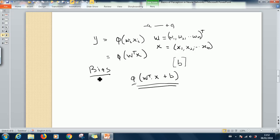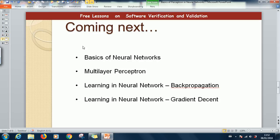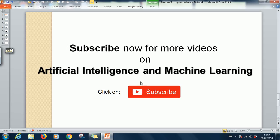This is how we round off on the subject of the perceptron. Coming next will be basics of neural networks, multi-layer perceptron, then backpropagation, and then gradient descent as the two learning techniques in neural networks. I would like to thank you for viewing. If this presentation has been informative for you, please subscribe and click on the subscribe button. If there is a topic you want me to discuss, you can leave it in the comment box below. See you in the next lesson.